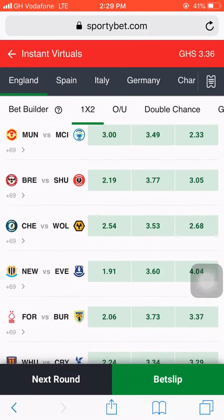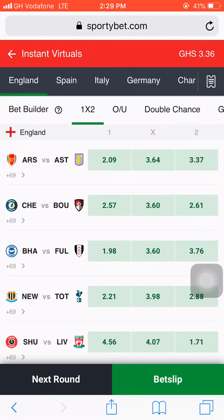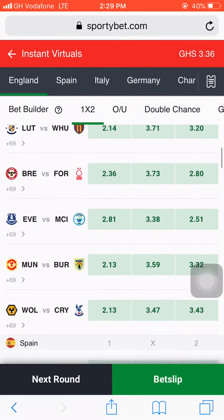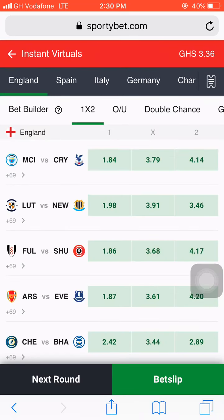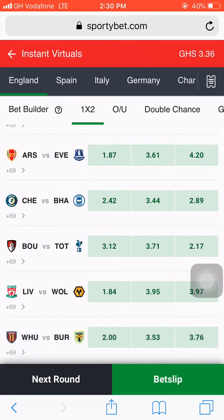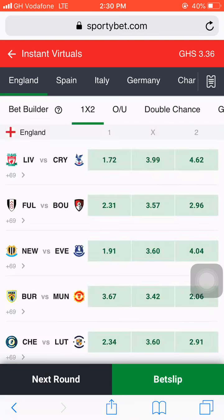If there is no match with our favourable odds, hit Next Round. With this Sportybet instant virtuals trick, you have to be patient so that you can win and win more. Make sure the odds range from 1.10 to 1.70 — don't go beyond 1.70. Keep hitting Next Round until you find a match with the favourable odds.